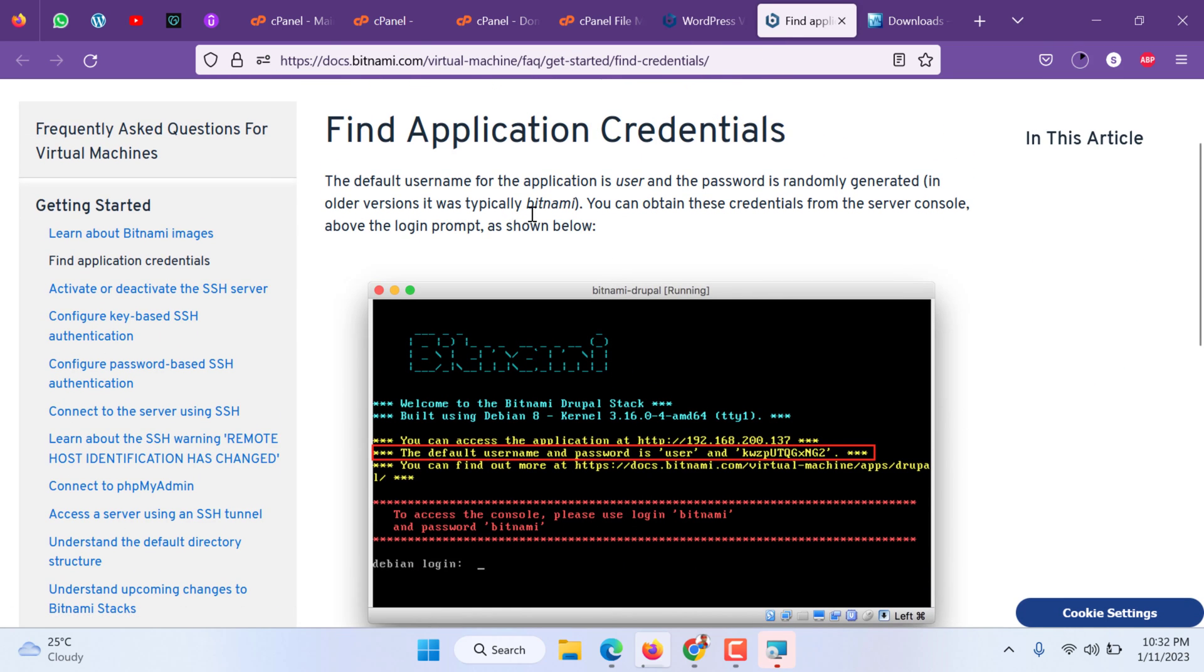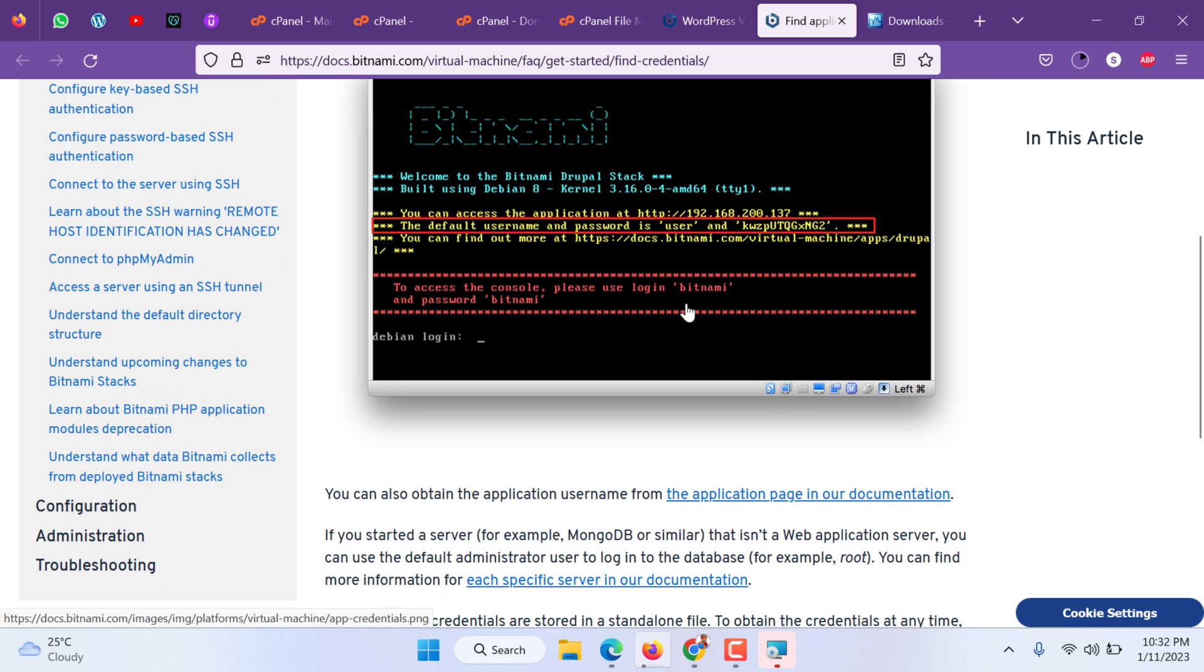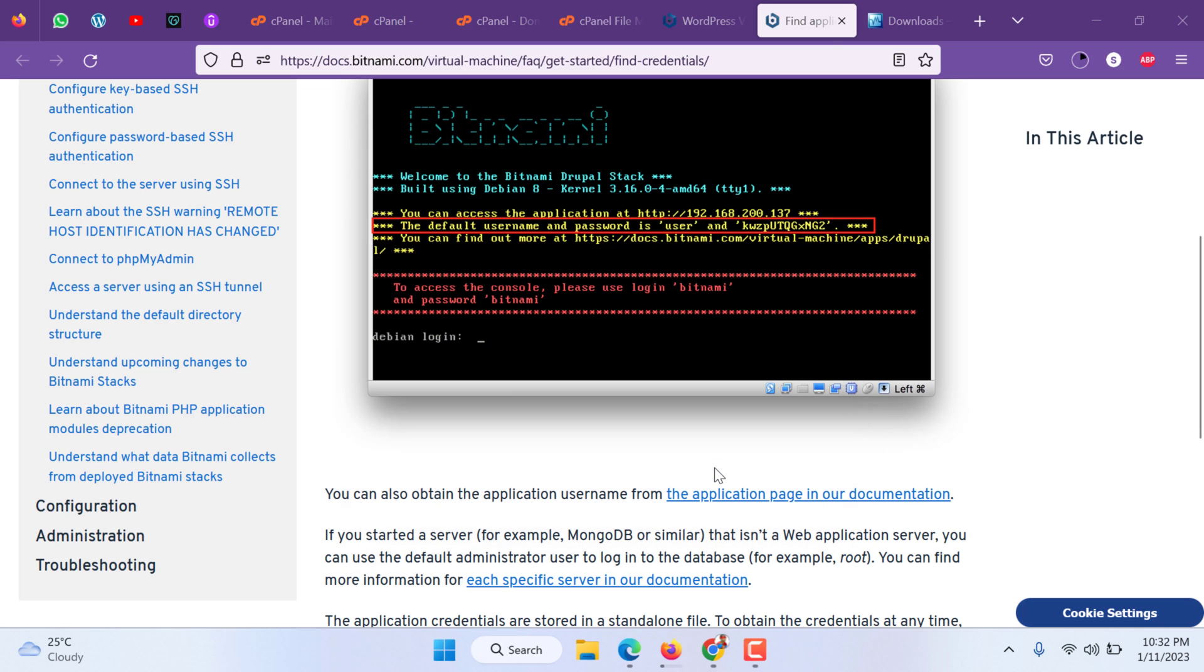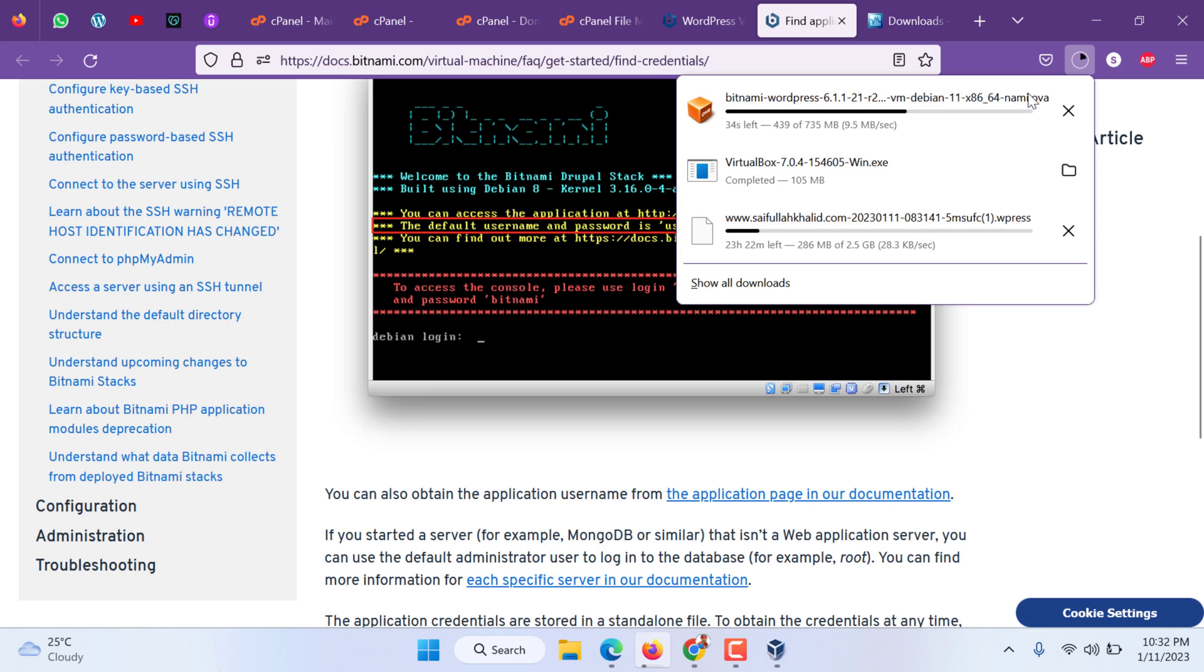The application default password will be generated when the machine is started, when the virtual machine is started. So it will be around this area where it will show username and password and the IP of the virtual machine that you will use to access. Virtual machine has been installed with VirtualBox. Now we can add.